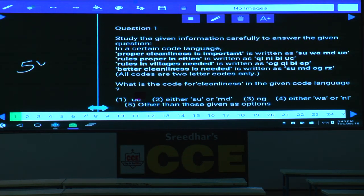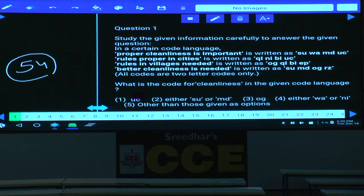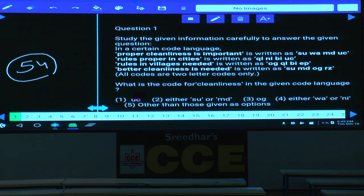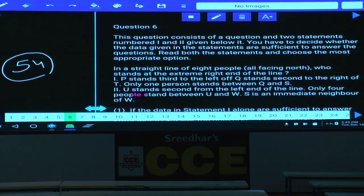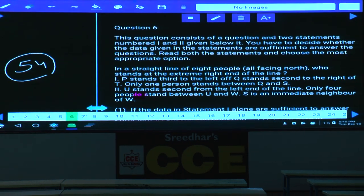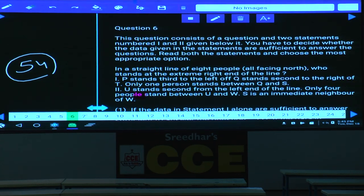This is paper number 54. Questions 1 to 5 are on coding and decoding — those will not be explained. Moving to question number 6, which covers questions 6 to 8.